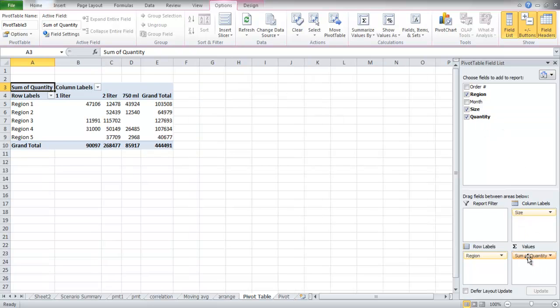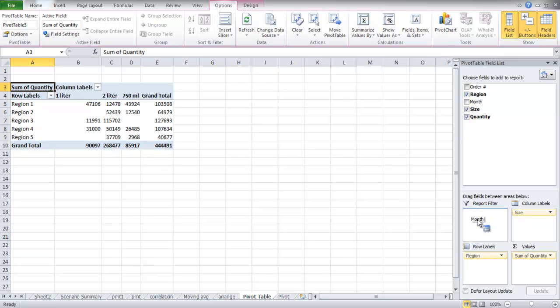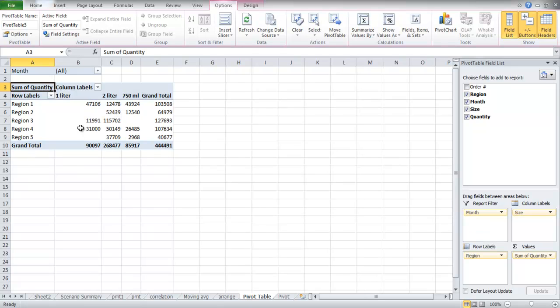Now you can see that in the Row labels, we have the regions from 1 to 5. Then in the Column labels, we have the Size. We have Grand Total Region-wise as well as Size-wise. In this manner, you can create your very own Pivot Table.